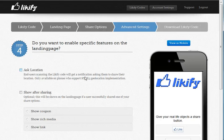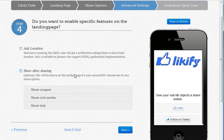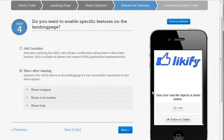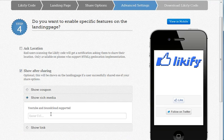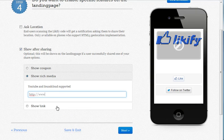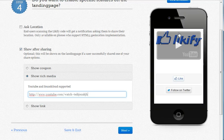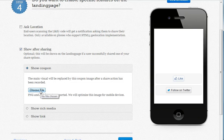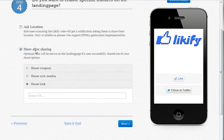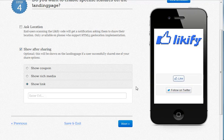These advanced settings are only for plus users, but they give you full control over what you can show people after they shared. For example, I'm going to enable the after-share functionalities. This will be shown after the user hits the like button or the follow button. I want to show them a video — just copy paste the YouTube video URL. You'll see a preview coming up. I can also choose to show them a coupon with a barcode to validate a promotion, or send them to a different link once they like something. These are all options you can show after a user has successfully shared something with the social actions we provide.